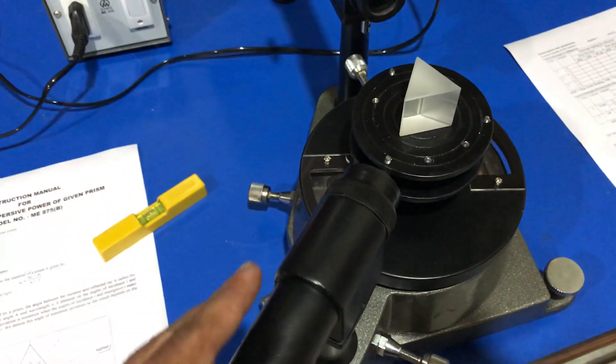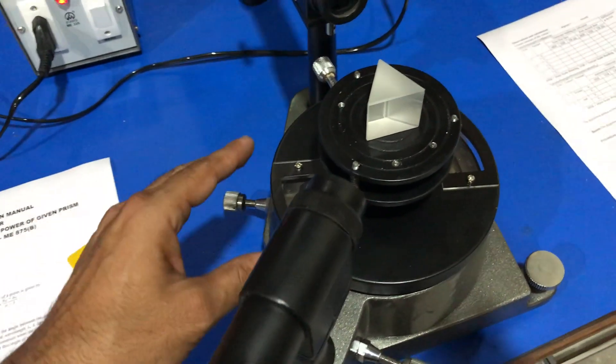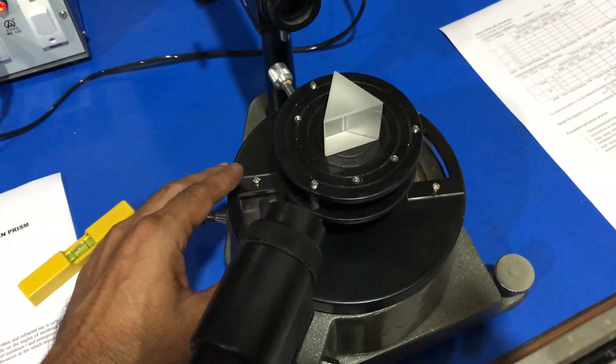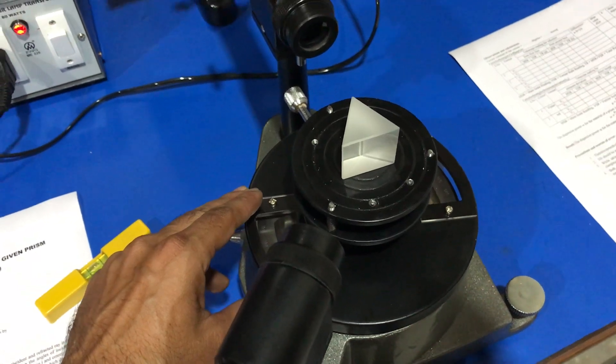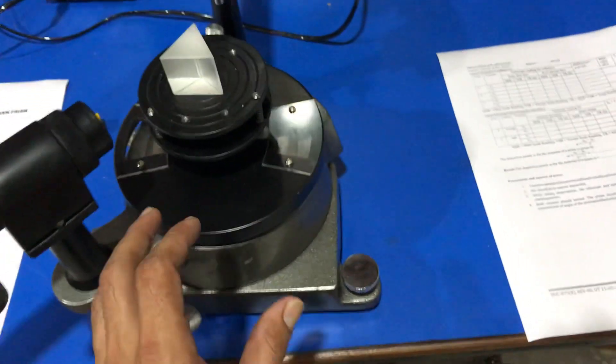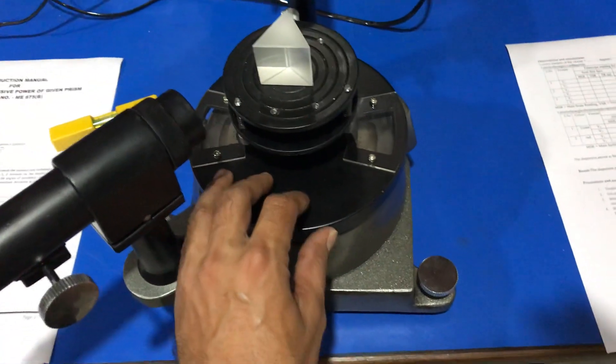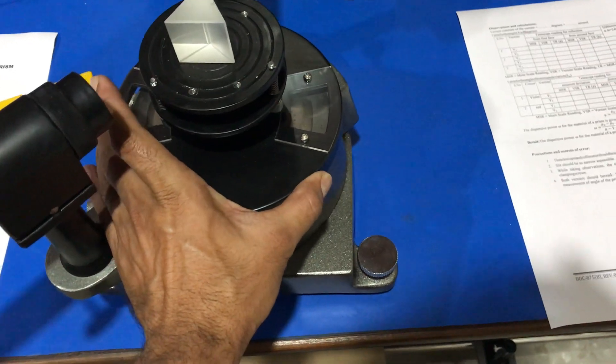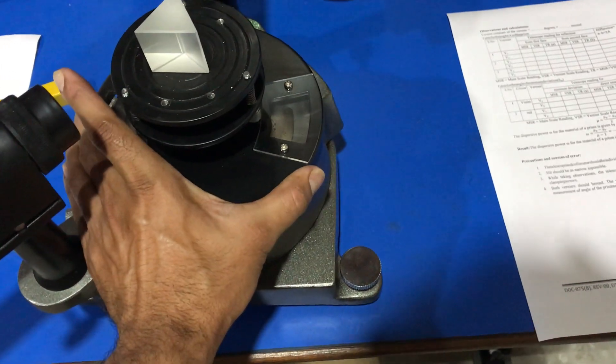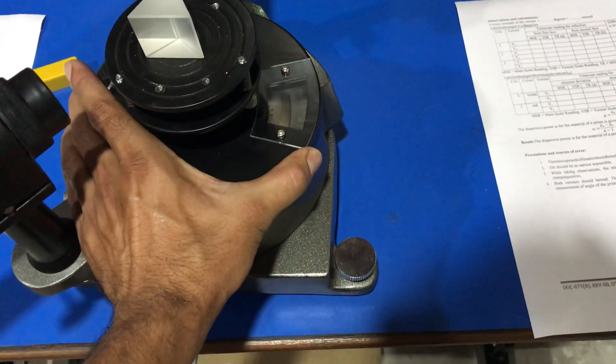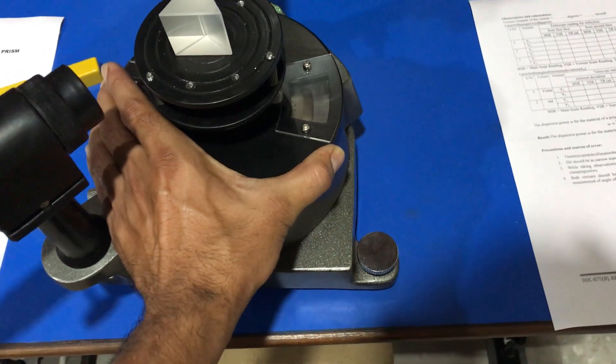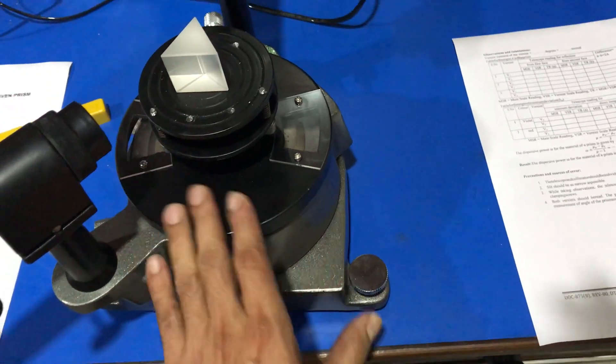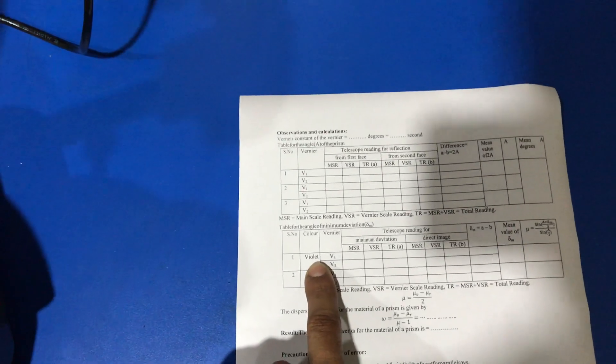First, we set the crosswire on violet color and note down the reading of vernier V1 and V2 in minimum deviation position.